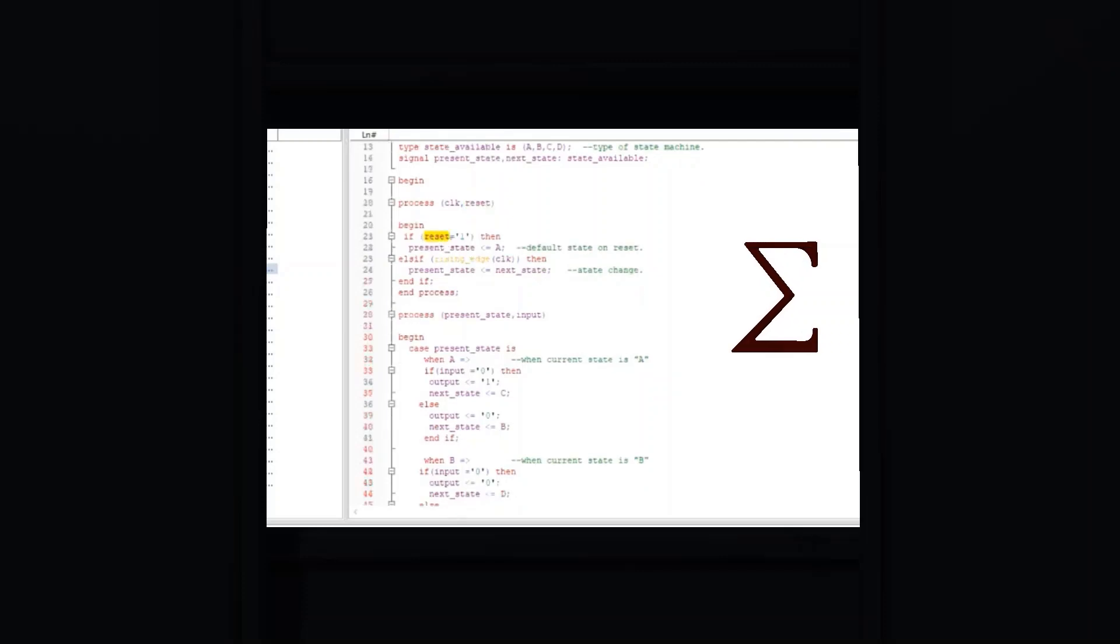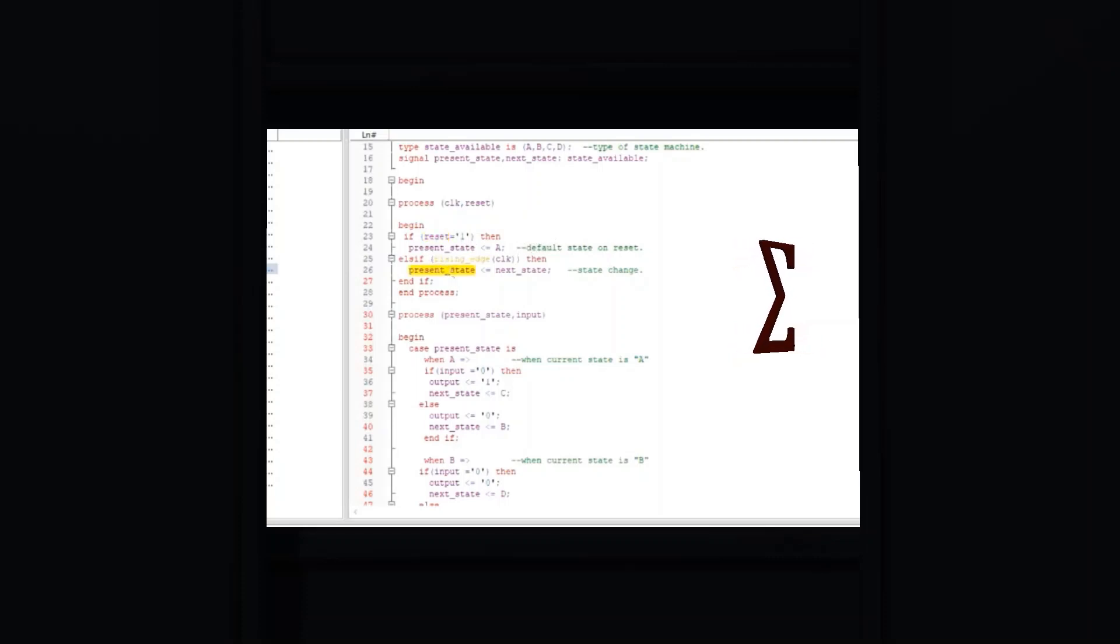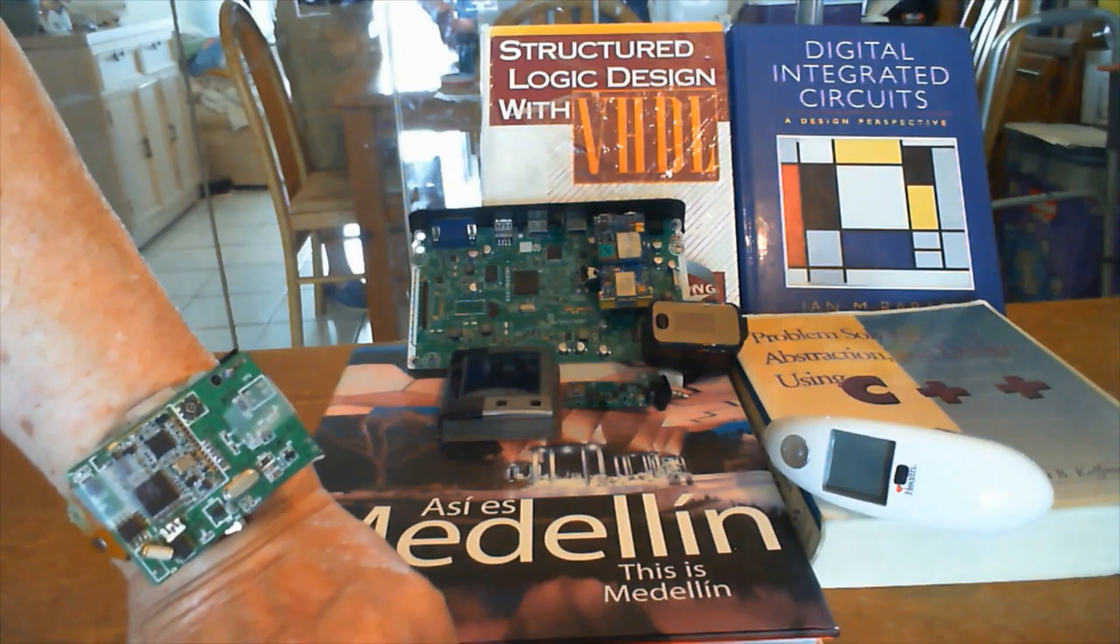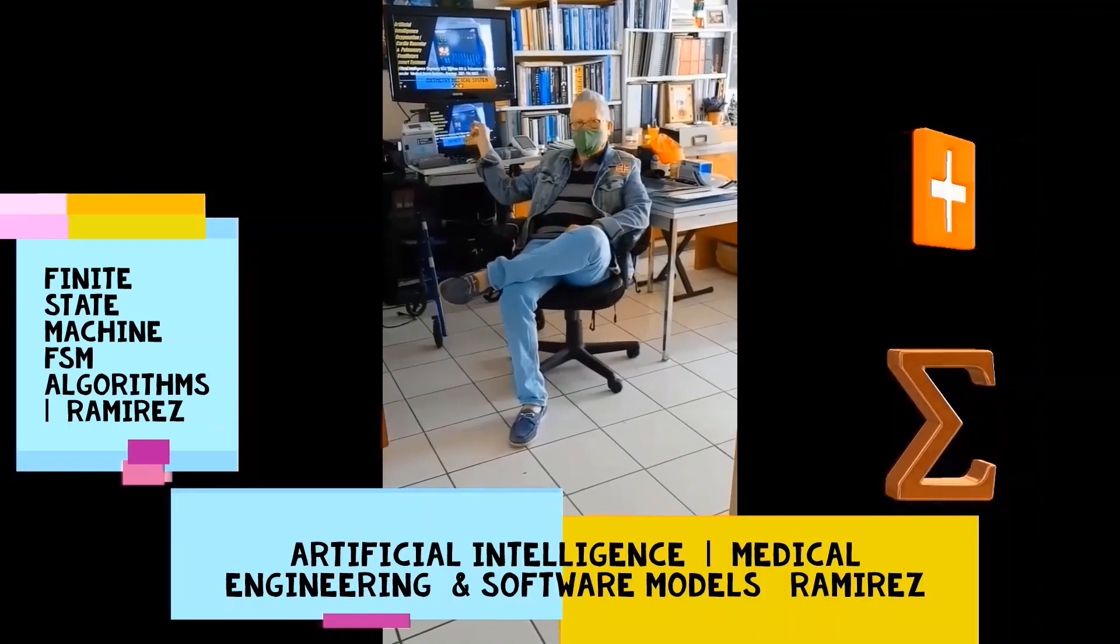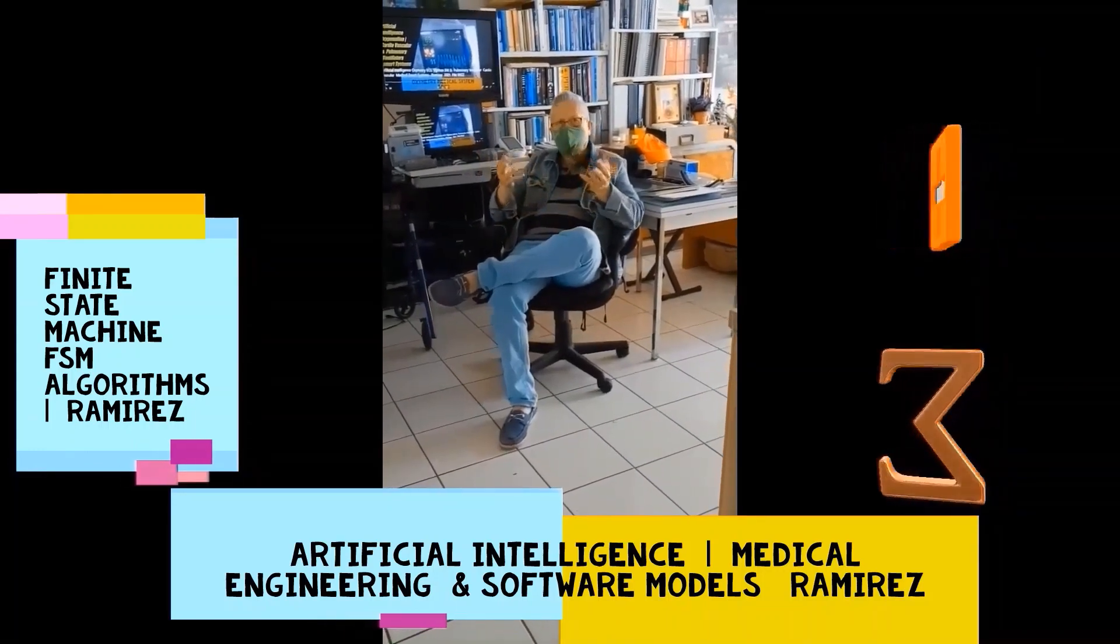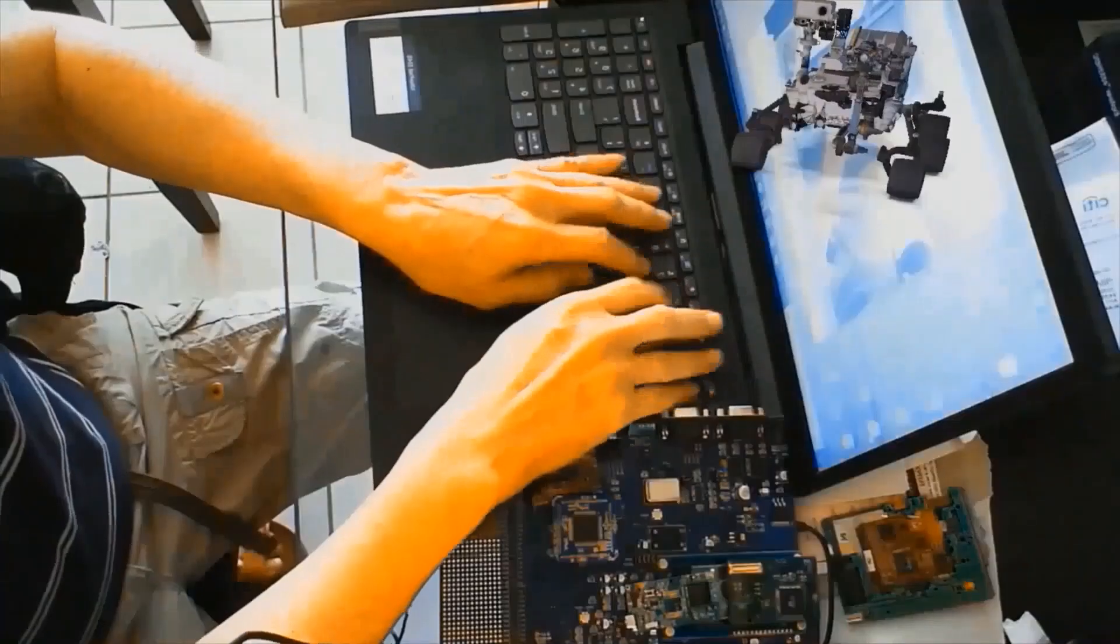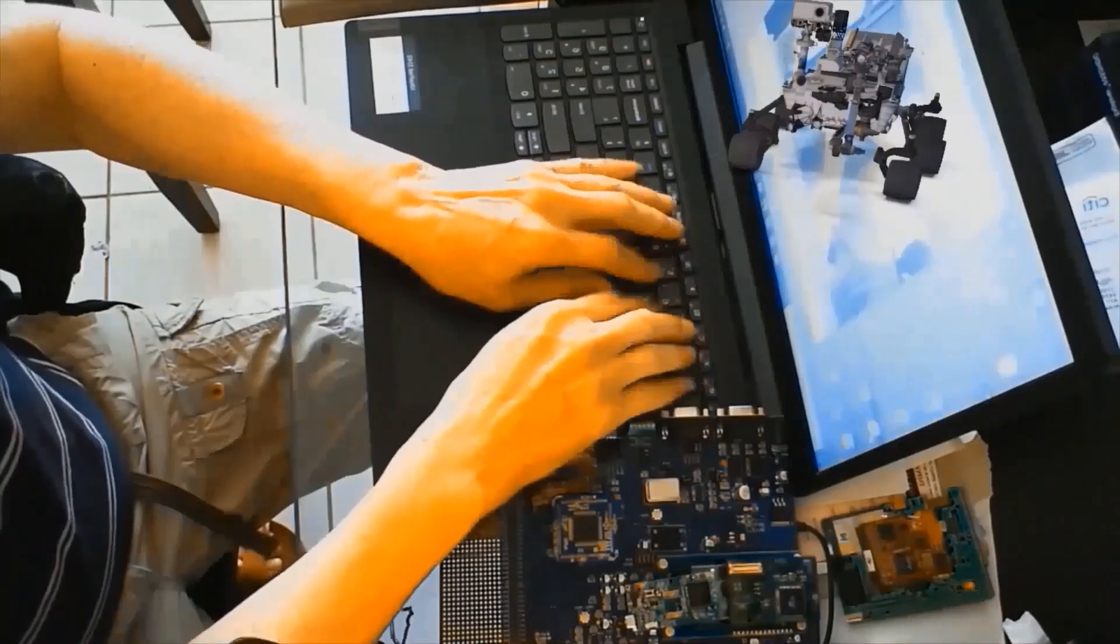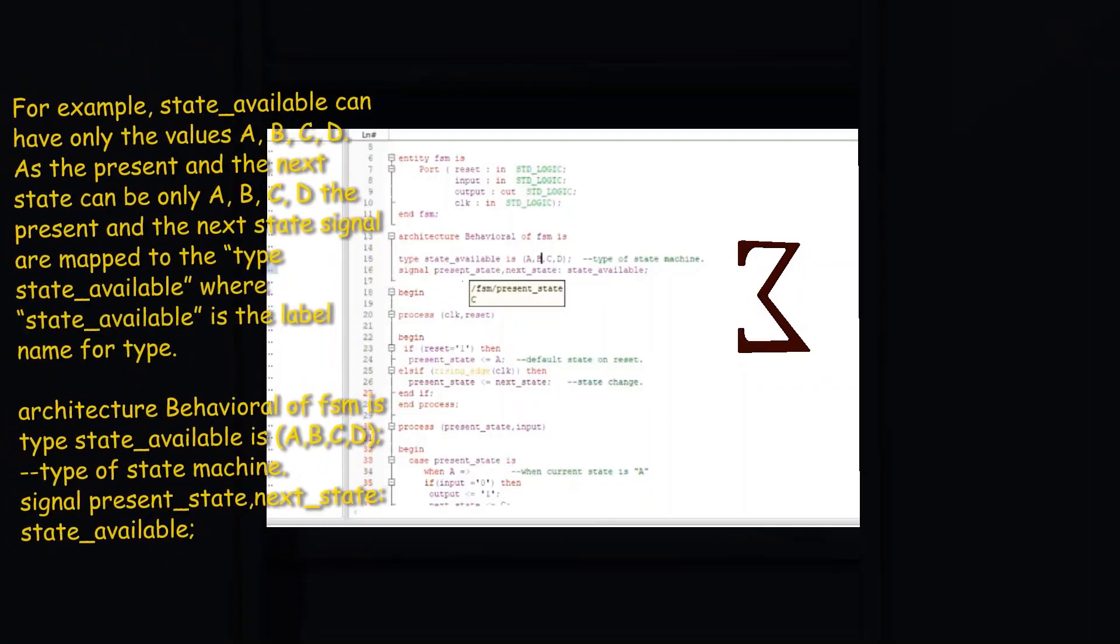The next statement is the start of a VHDL process with the signals clock and reset in its sensitivity list. It is implemented as: process (clock, reset) begin.